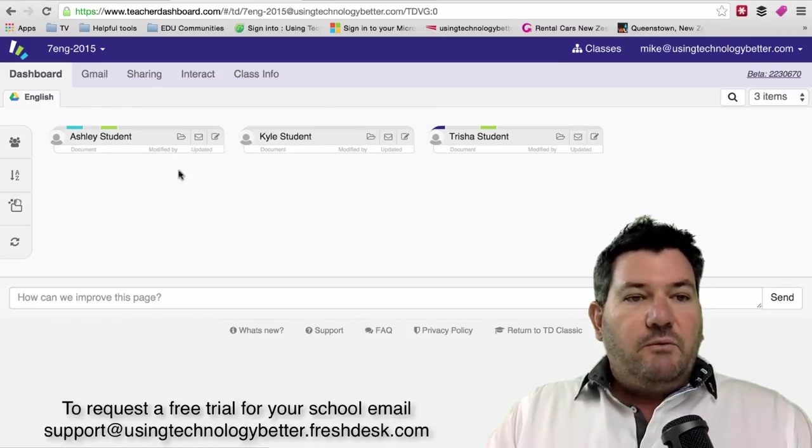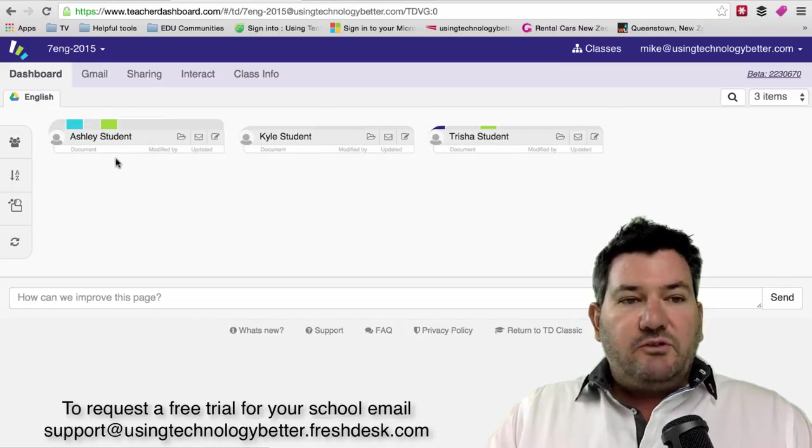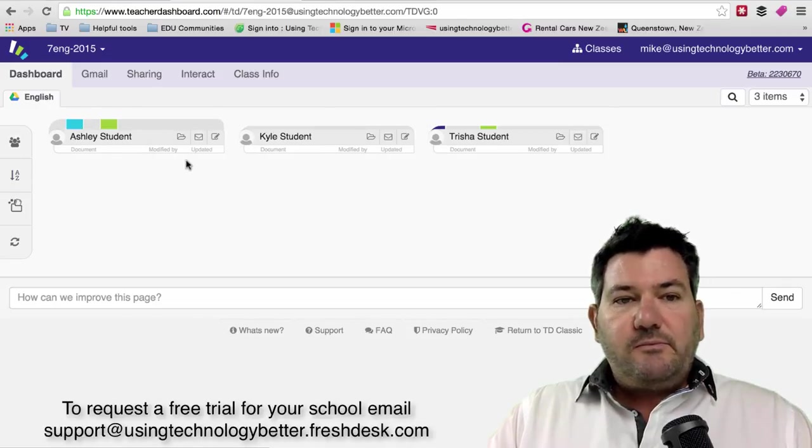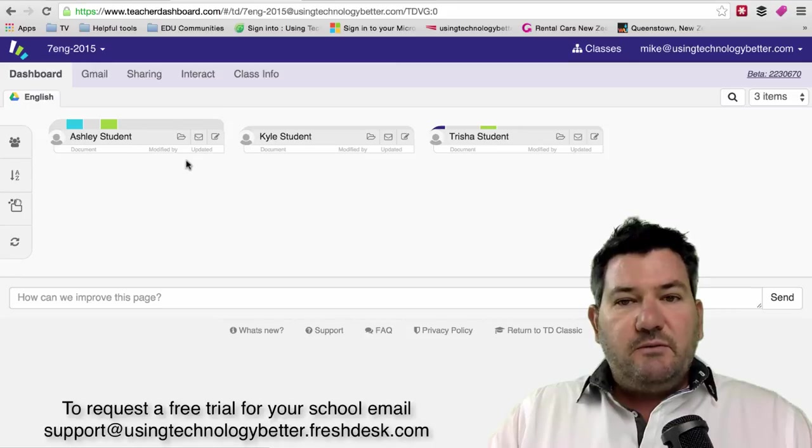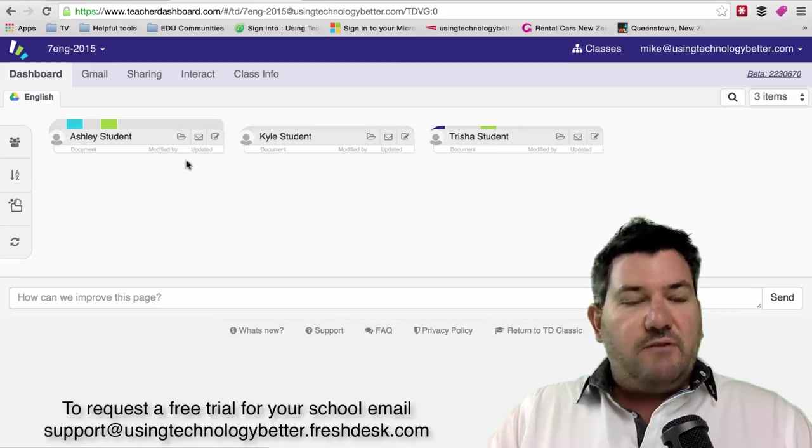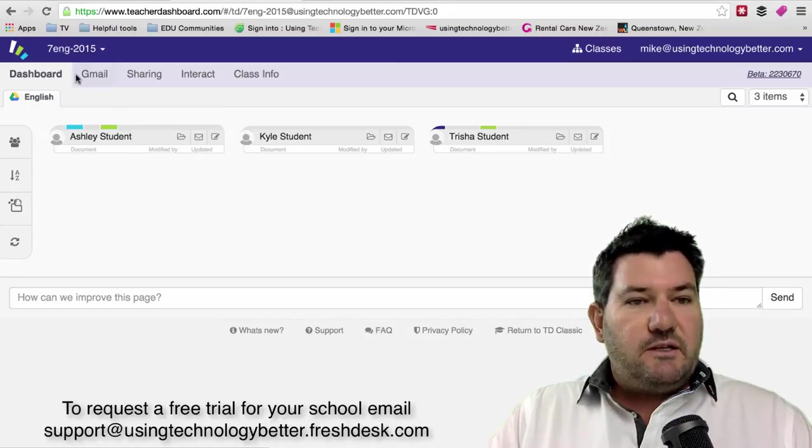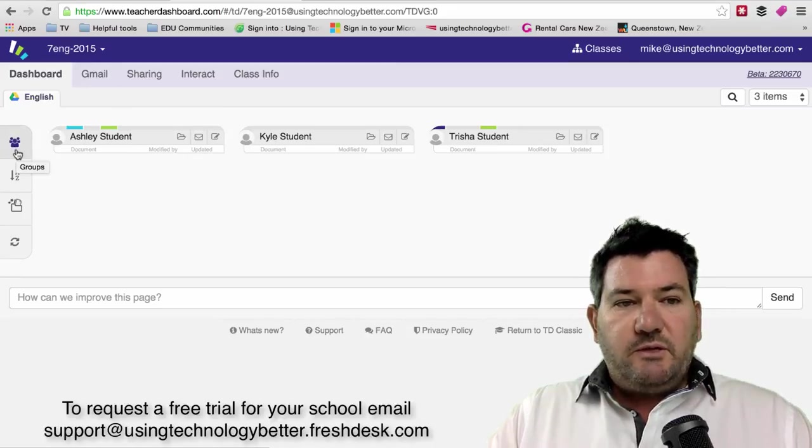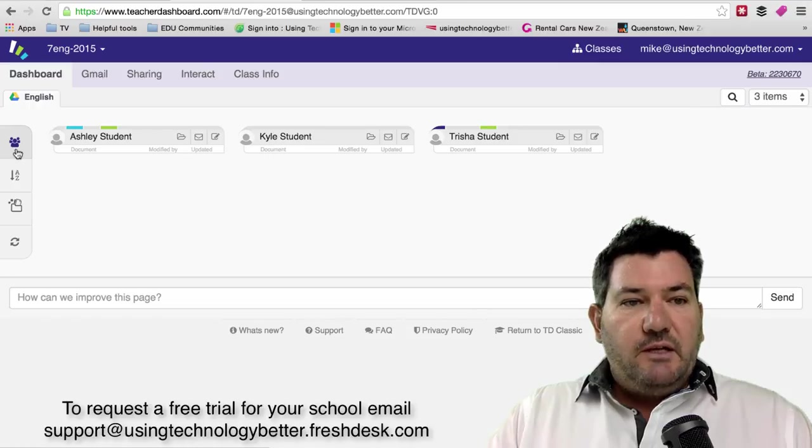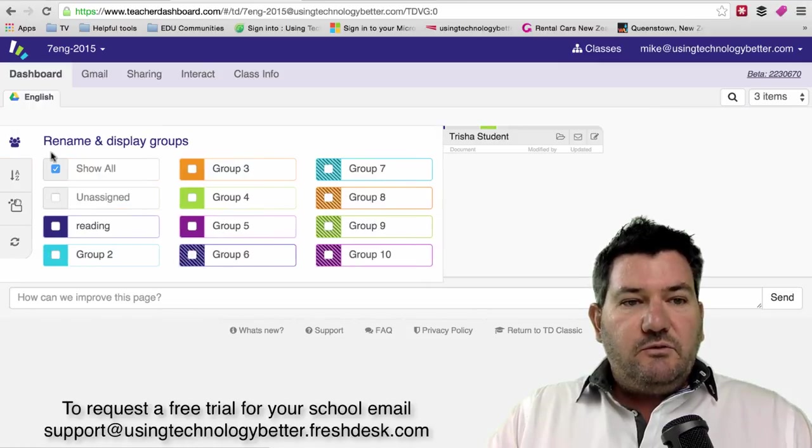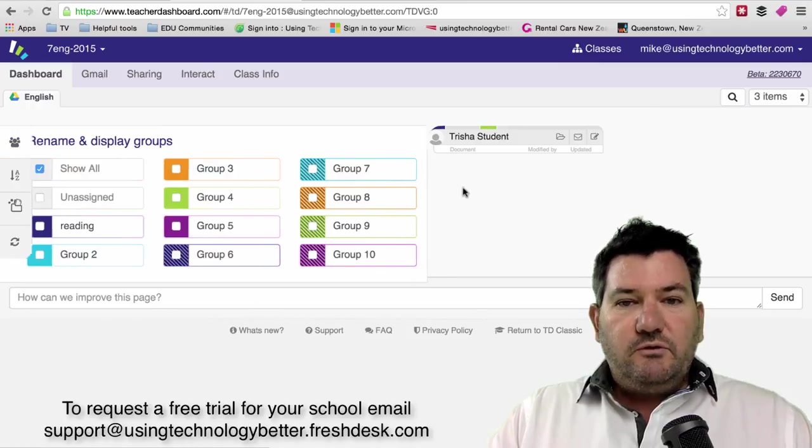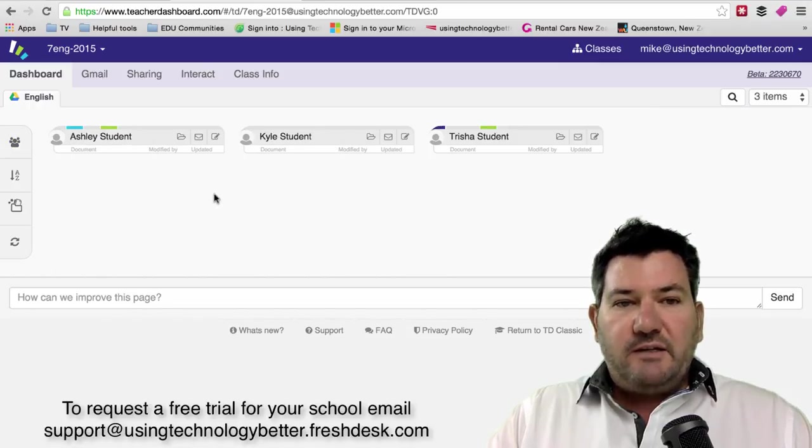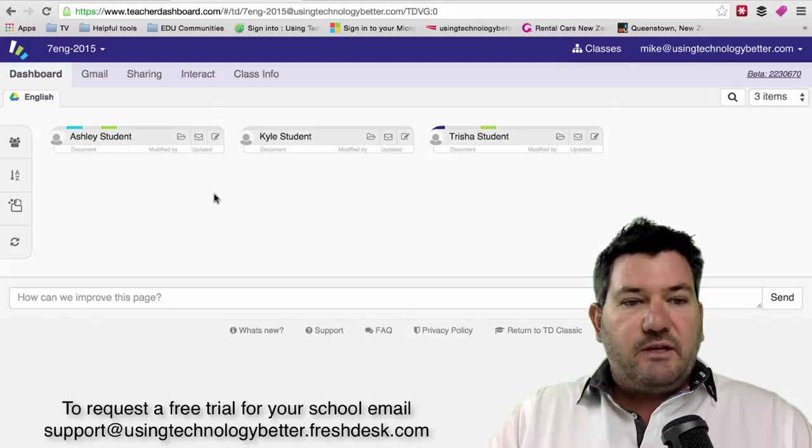When we're looking at our students' accounts and seeing what the students have accessed in their dashboard, one of the options that we have is to be able to refresh the data that is inside that feed.